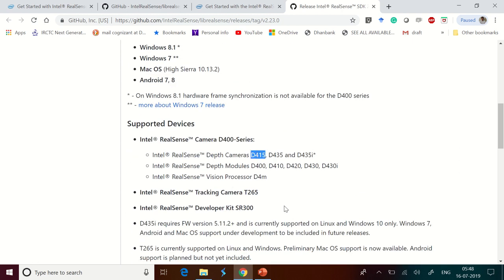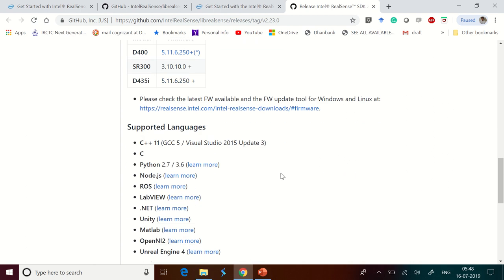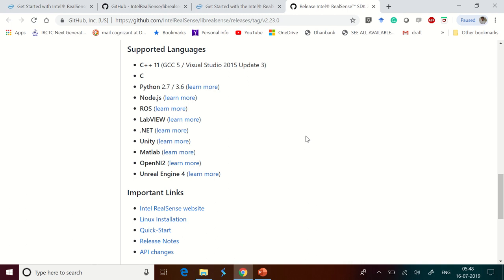The supported languages are really plenty. So many platforms are supported, so many languages are supported: C++, Python, Node.js, C#, LabVIEW, Unity. Unity is most preferred for VR AR applications and we're going to see a lot more with Unity in the near future. And MATLAB, OpenNI2, Unreal.